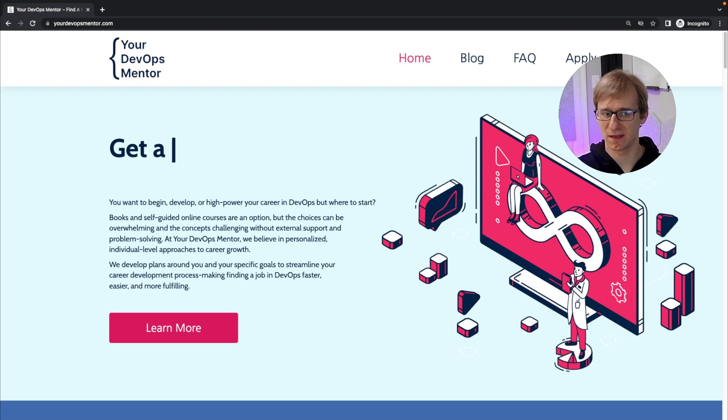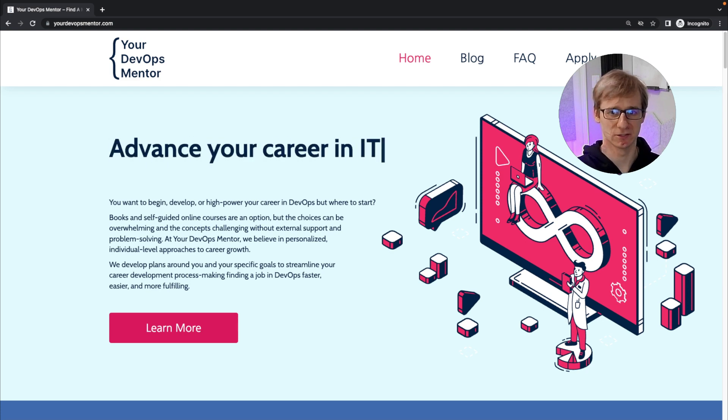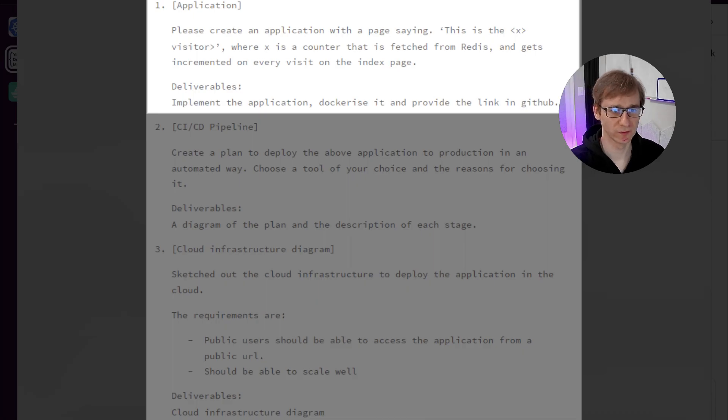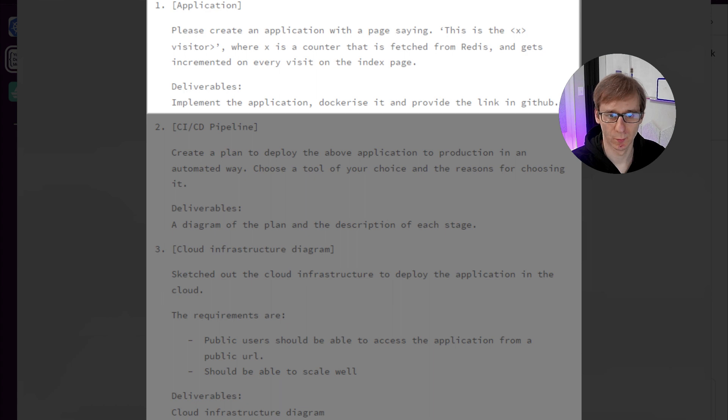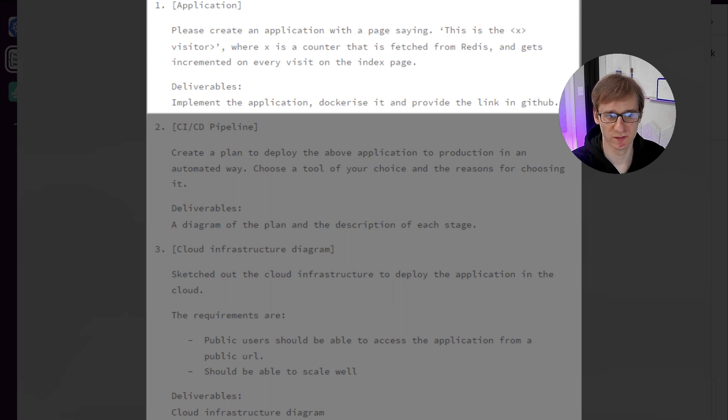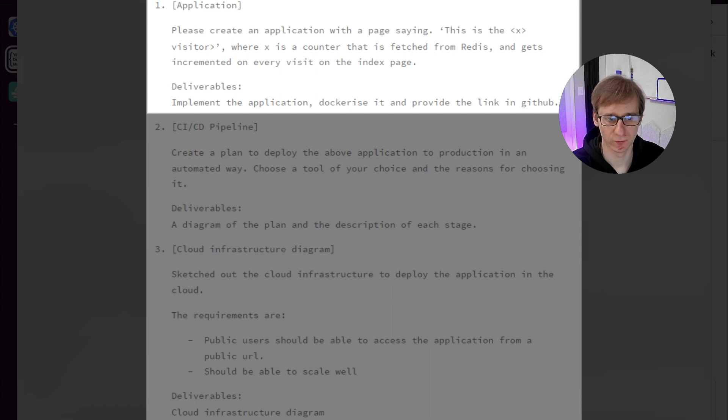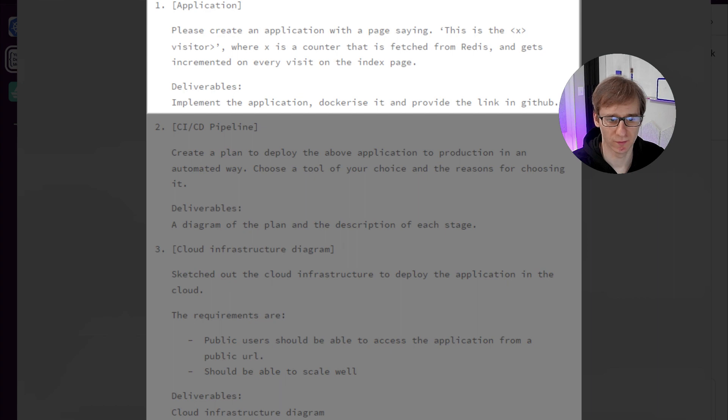But first, let's get down to business with this Redis challenge. Here is the task: we need to create a web application that displays a message saying this is visitor number X, where X is a counter that is stored in Redis and incremented on each page visit. We will also need to create a CI/CD pipeline and architecture diagram, but for this video I will exclusively focus only on step one.